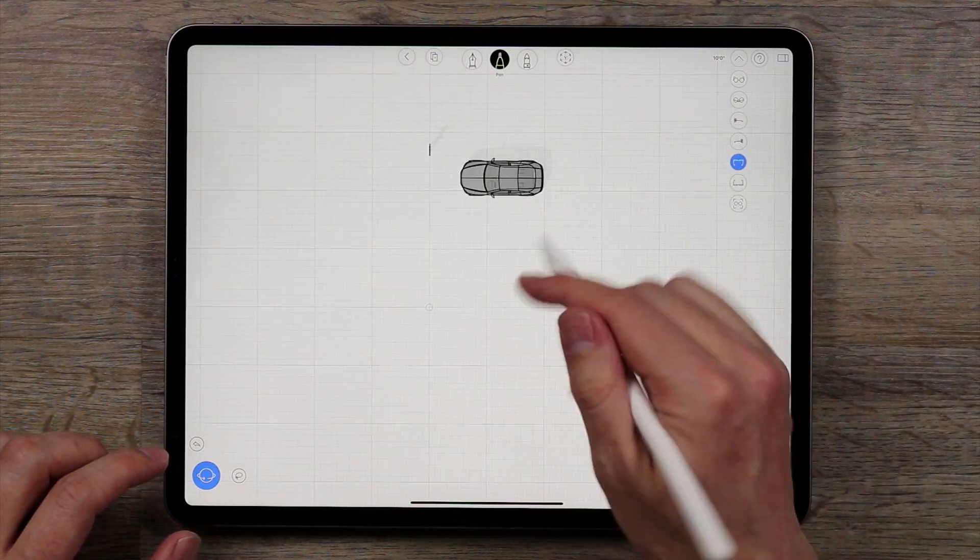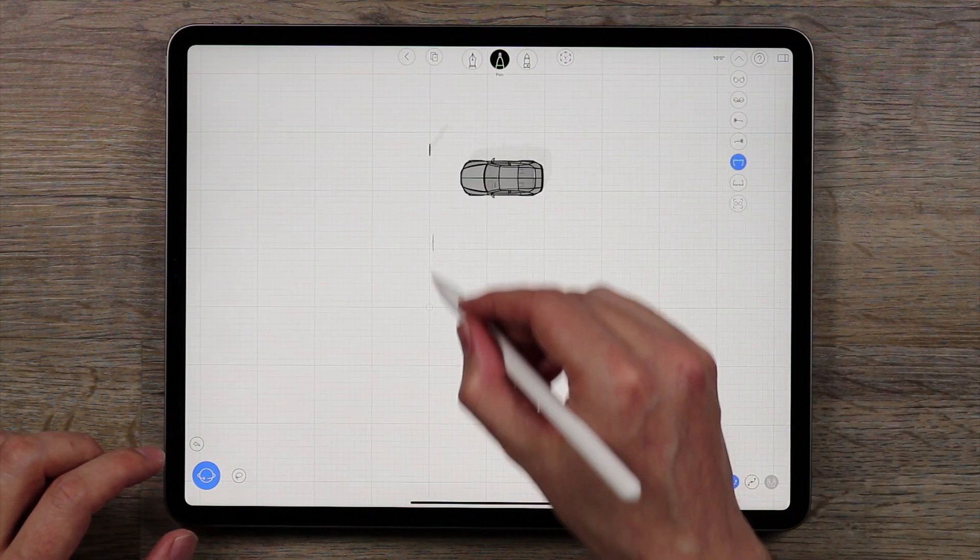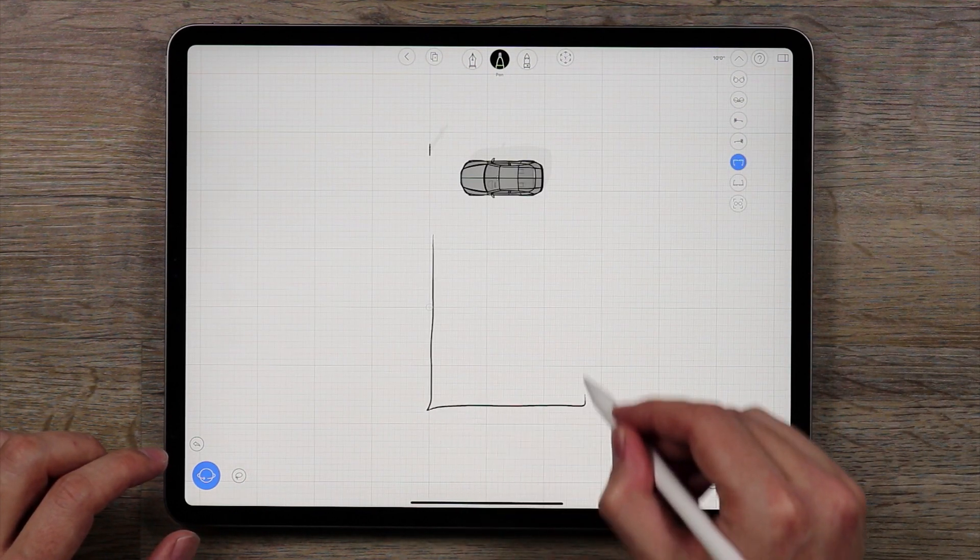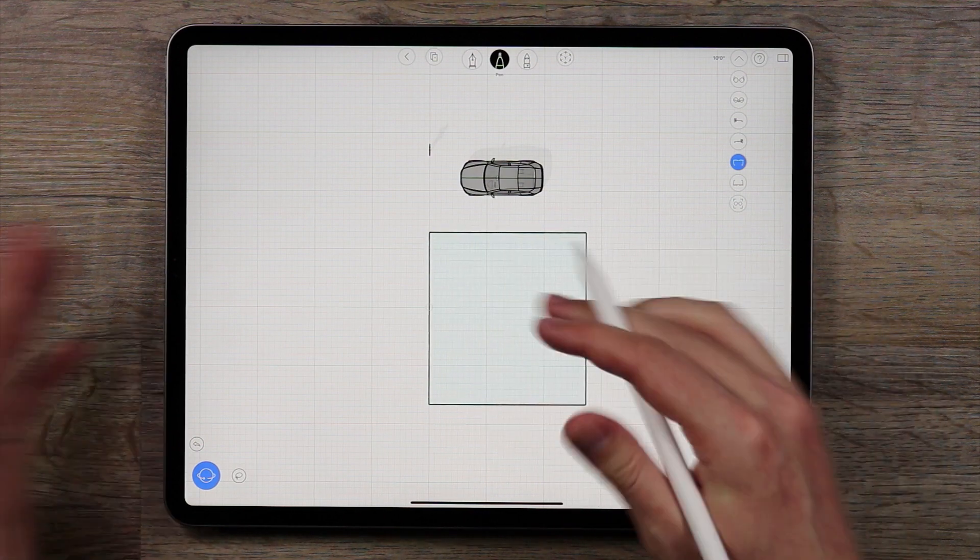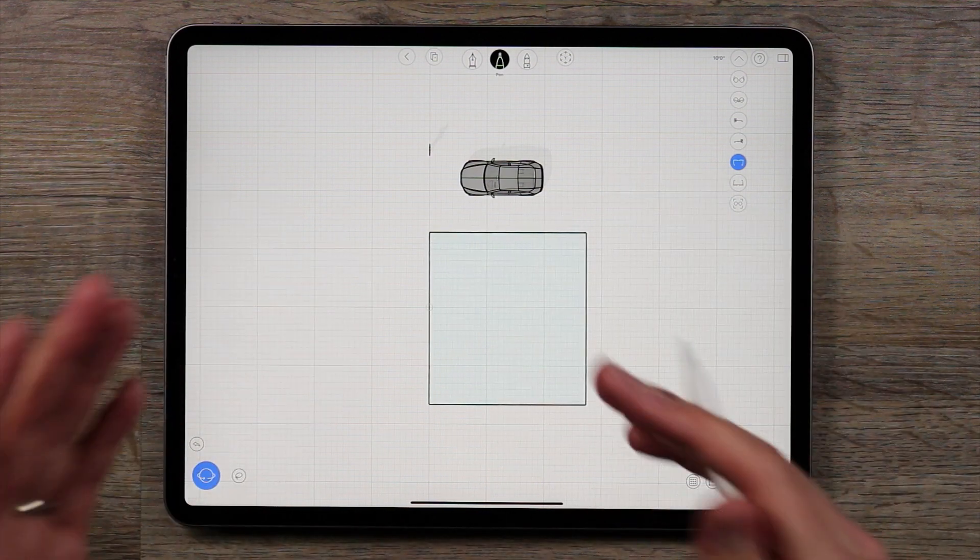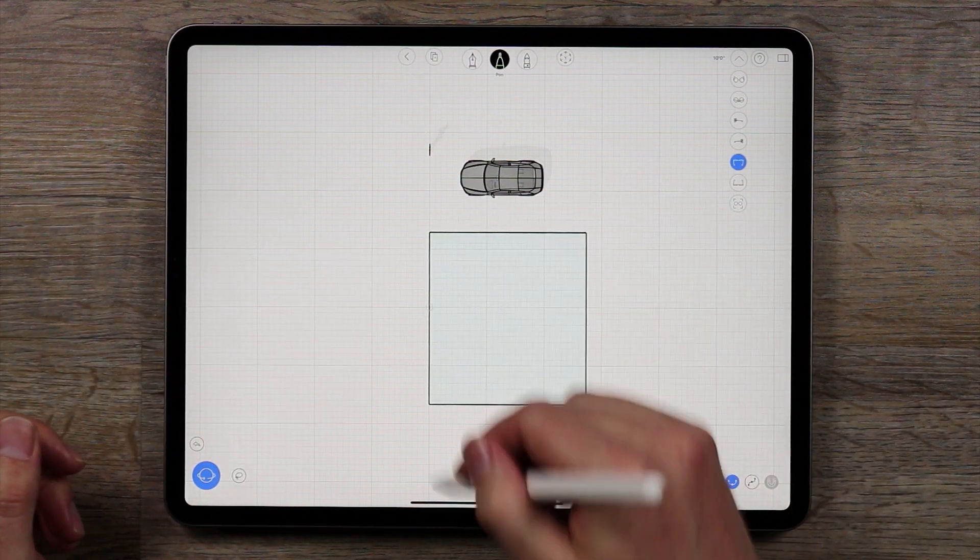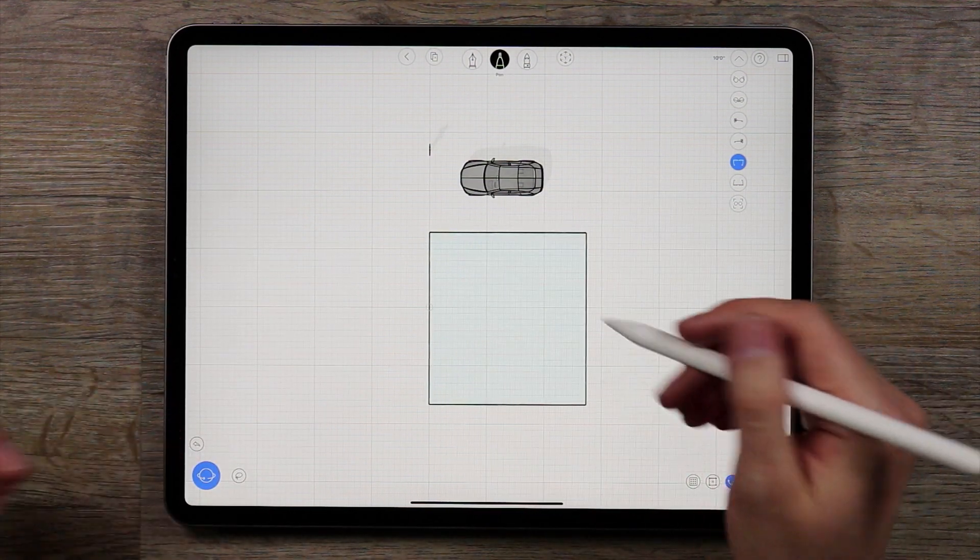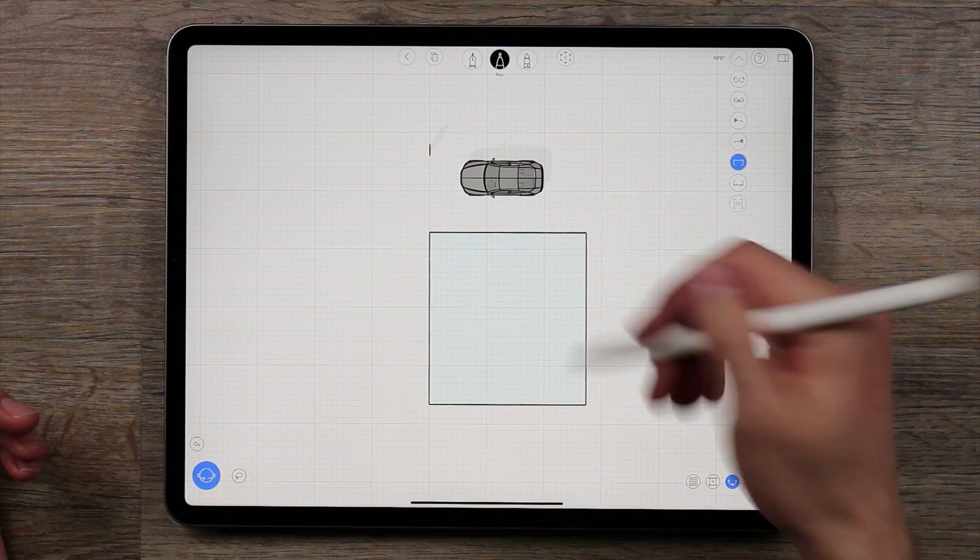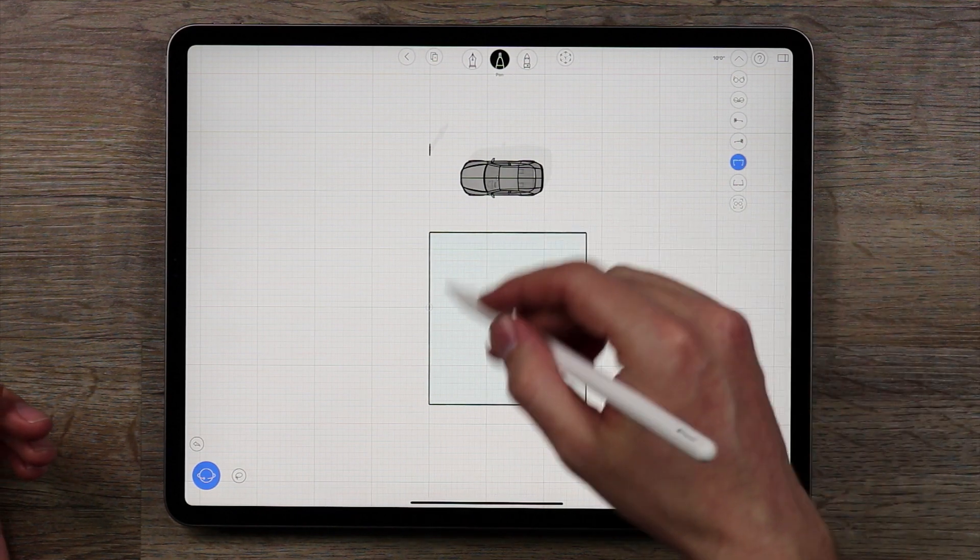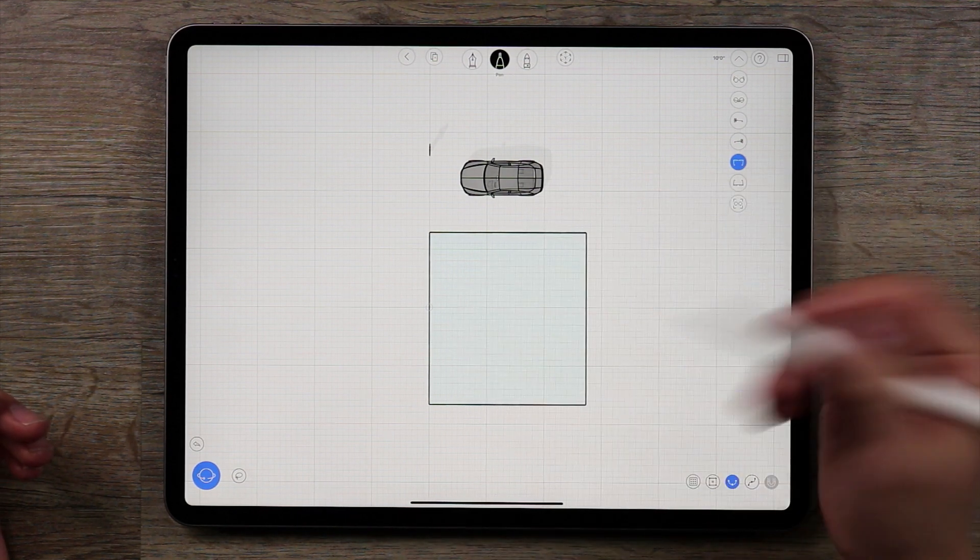And then I'm going to go to the top view, and I'm going to draw a rectangle. Now, sometimes it will automatically correct, like that, perfect. If it doesn't just hit undo and try and draw a rectangle again until it will do an auto corrected rectangle.